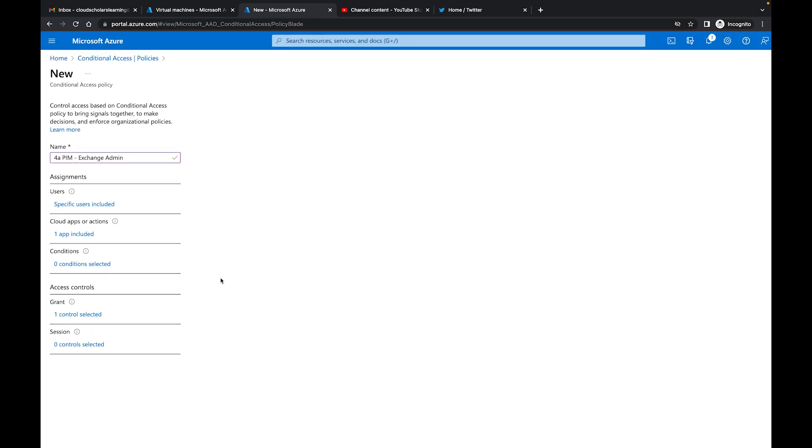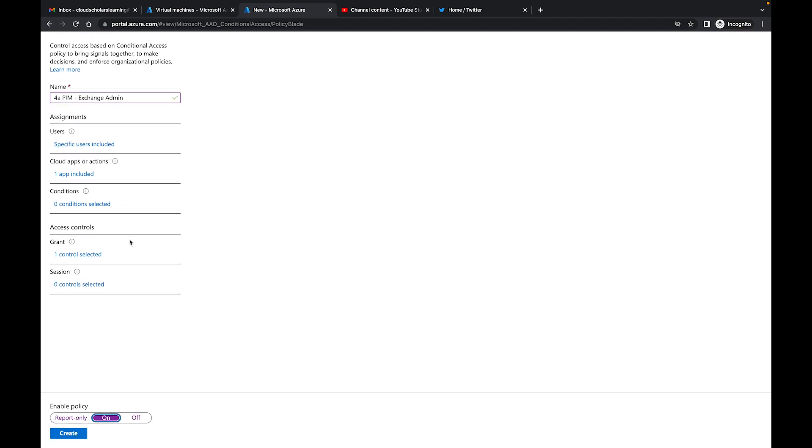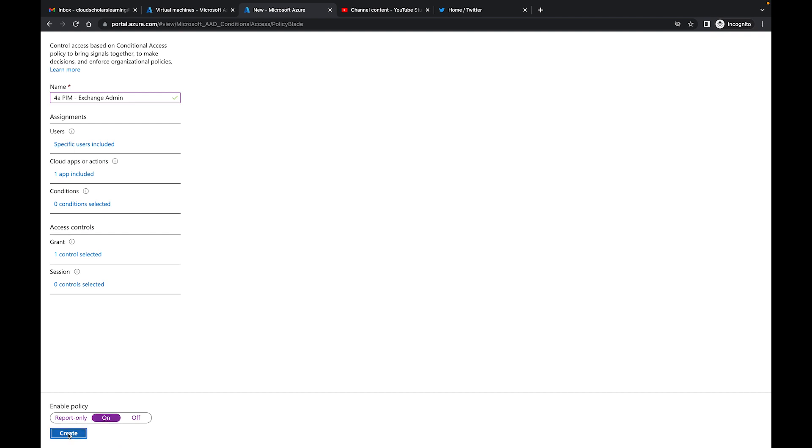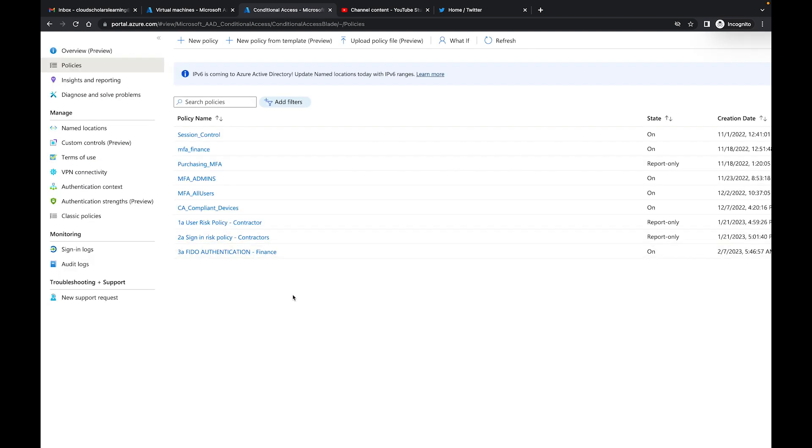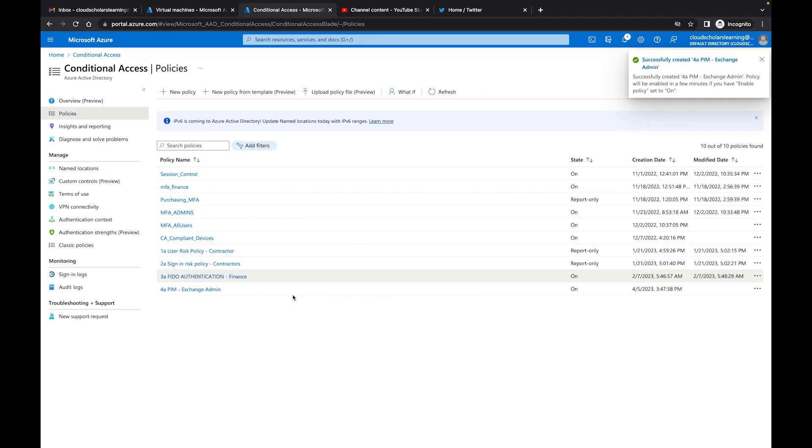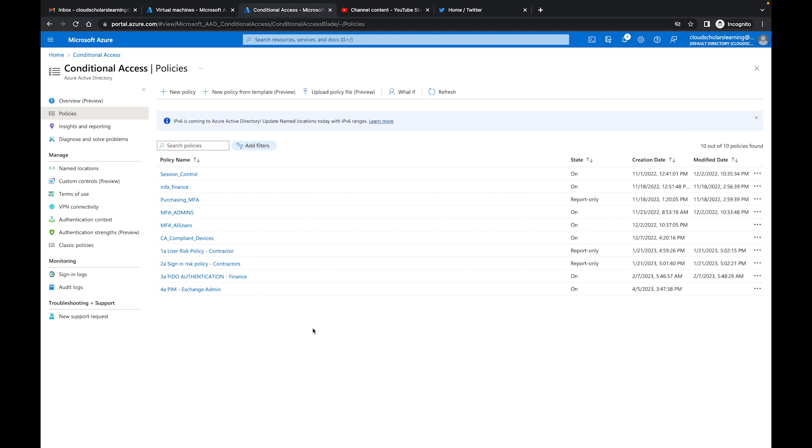I have all my settings set up and then what I'll do is click create. That's pretty much it. I've created my conditional access policy which is for anyone who's trying to elevate to the exchange admin. They're going to go through that whole prompt and make sure that they meet all those conditions before they can now elevate their rights so they can get that role and then perform whatever job function they need to perform.